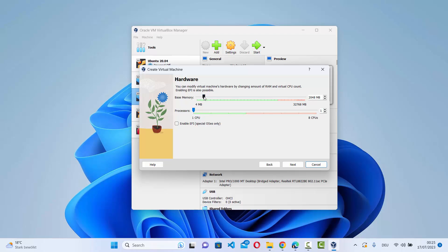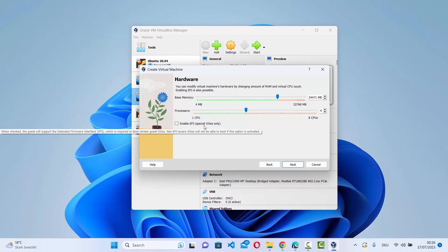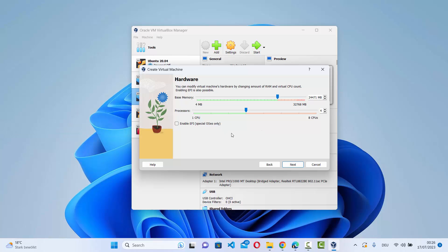Here you can configure the hardware. Move the base memory slider to where the green mark ends and the red mark starts to allocate a safe amount of RAM. I'll allocate four processors. For Enable EFI, we are not going to enable this — that option is more relevant for Windows operating systems. Click Next.